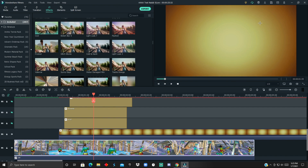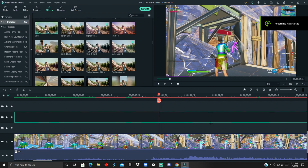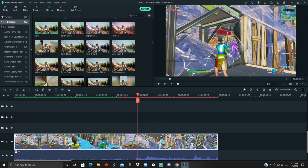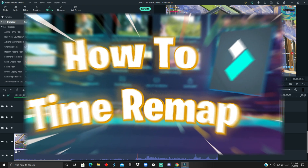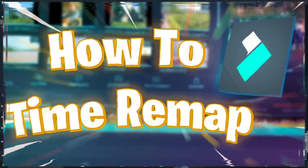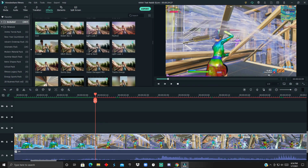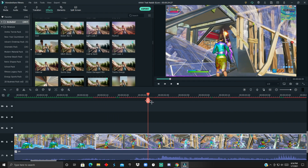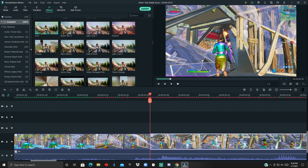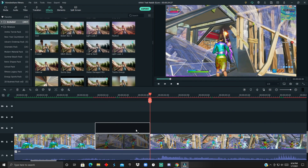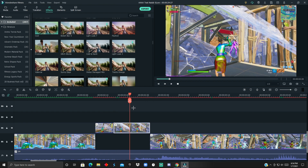To save you some time, I'll put the image I'm using in the description for free. To get started, you want to time remap your clip. If you don't know what time remapping is, I did a tutorial on it which I'll leave at the end of this video or in the description. First, go back and add a cut here, then add another cut here and drag this up — split it three times.